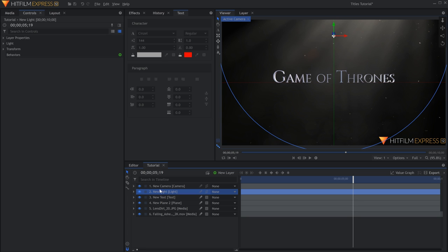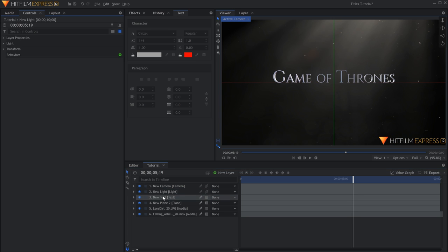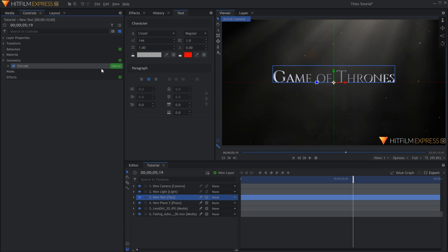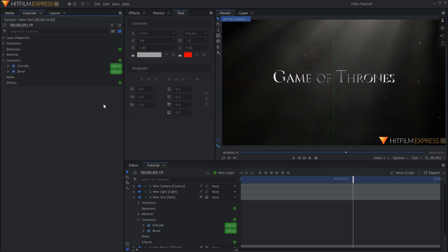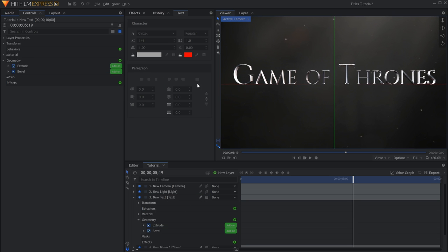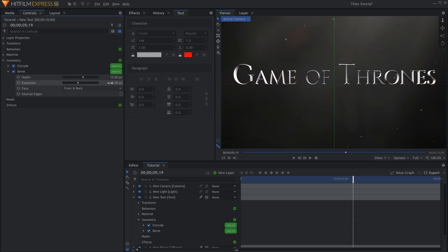Now add a Bevel Geometry effect. You can adjust the Depth and Expansion to change the look of the text. Depending on which font you use, it might also help to checkmark internal edges, which will improve the render.